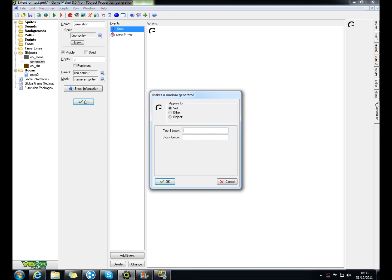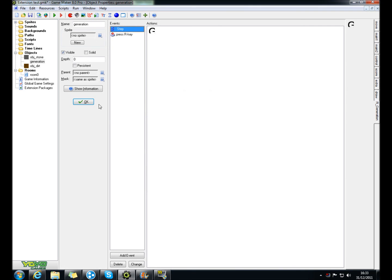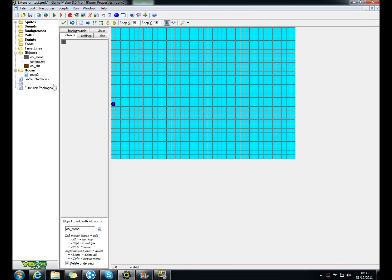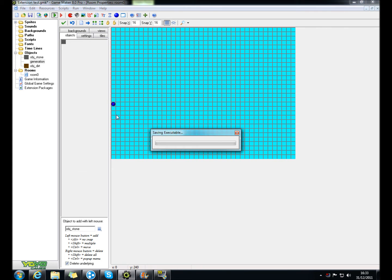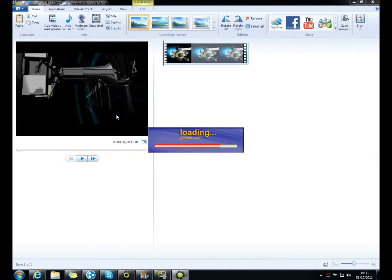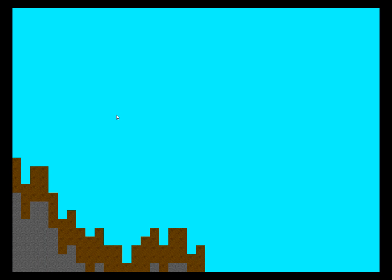And then you just put in whatever you want your top block to be. So mine would be obj dirt, obj stone, then you must put it in the game, and then hit run. And there you go.